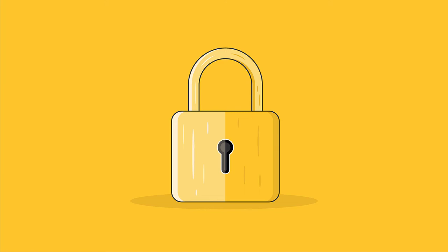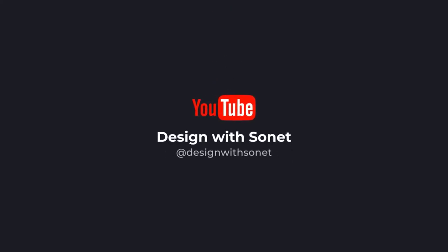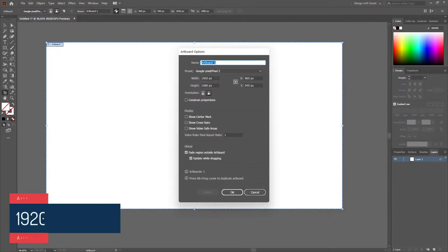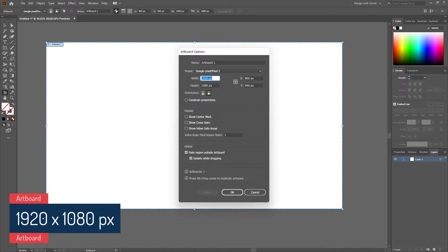In this video I'm going to show you how to create this flat padlock design in Adobe Illustrator. For this illustration I will be using a 1920 by 1080 pixel canvas with RGB color mode.